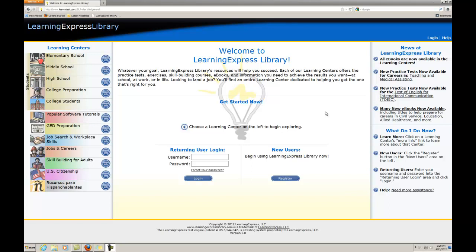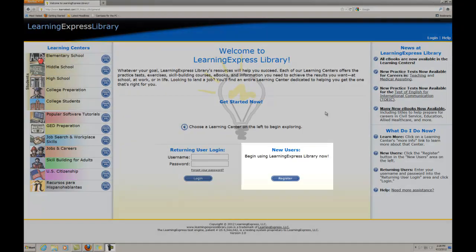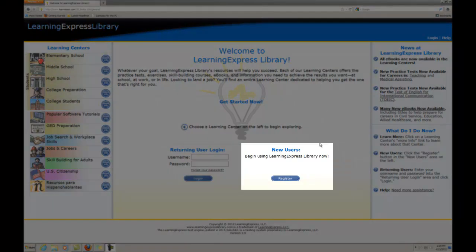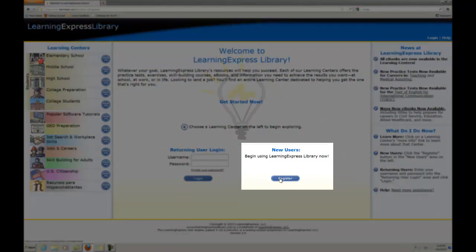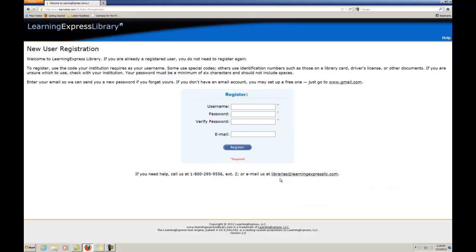New user registration. In order to keep track of your test scores, you will need to create an account with LearningExpress. New users wishing to register should click on the Register button on the LearningExpress Library homepage to get started.